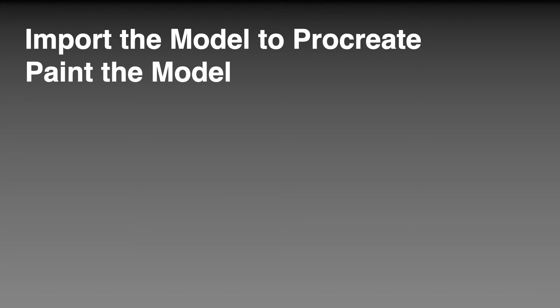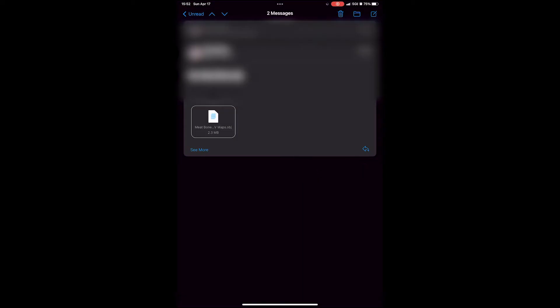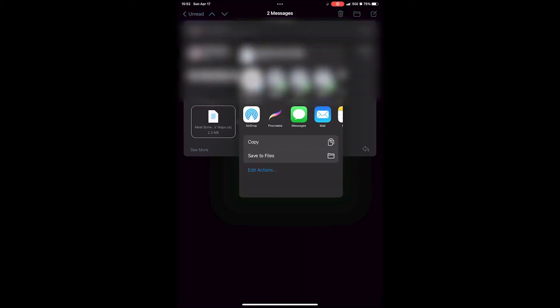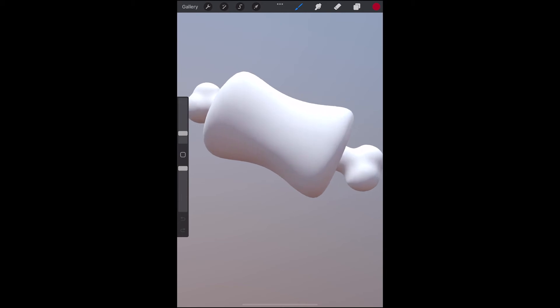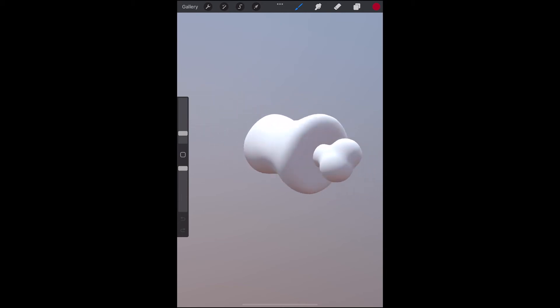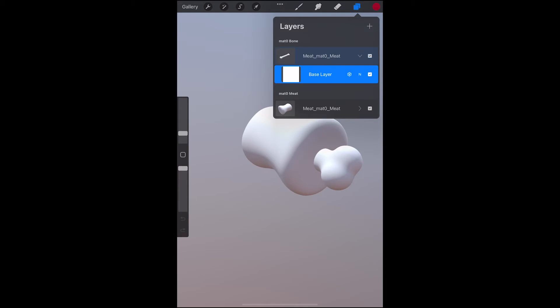Let's import the model to Procreate so that we can paint on it. So we can pull up the email that we sent from our export from Blender and this one we can just pour it into Procreate and now there are no problems. But you'll notice it doesn't really transfer the material maps that I chose with my kooky colors. I can choose between each model and I can hide them and I can select which layer I want to paint on.